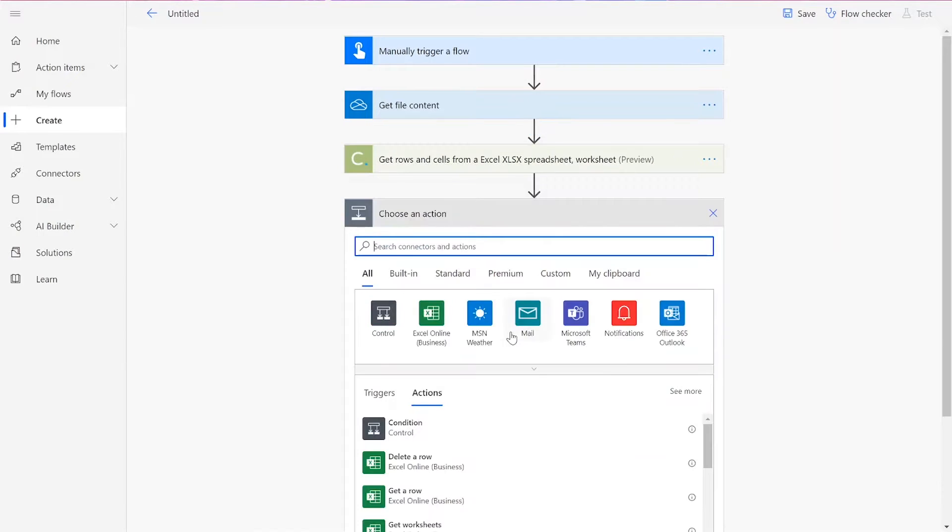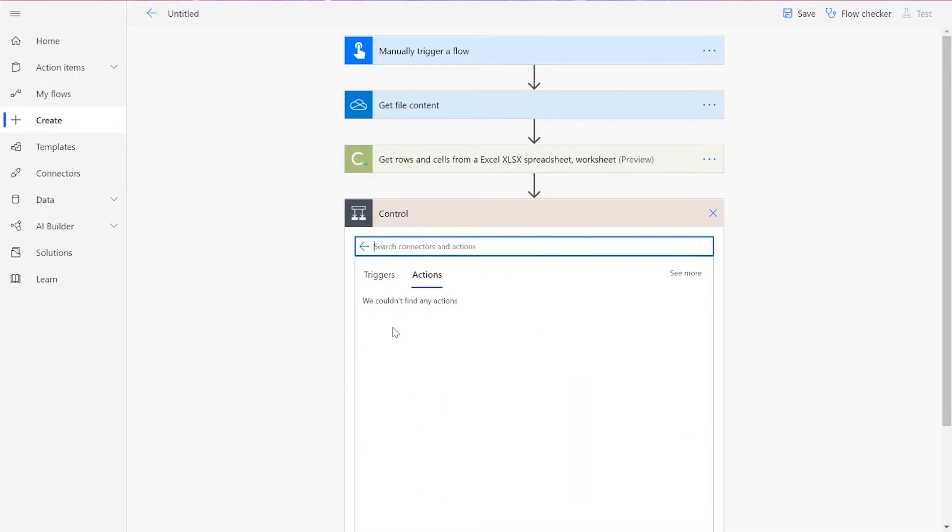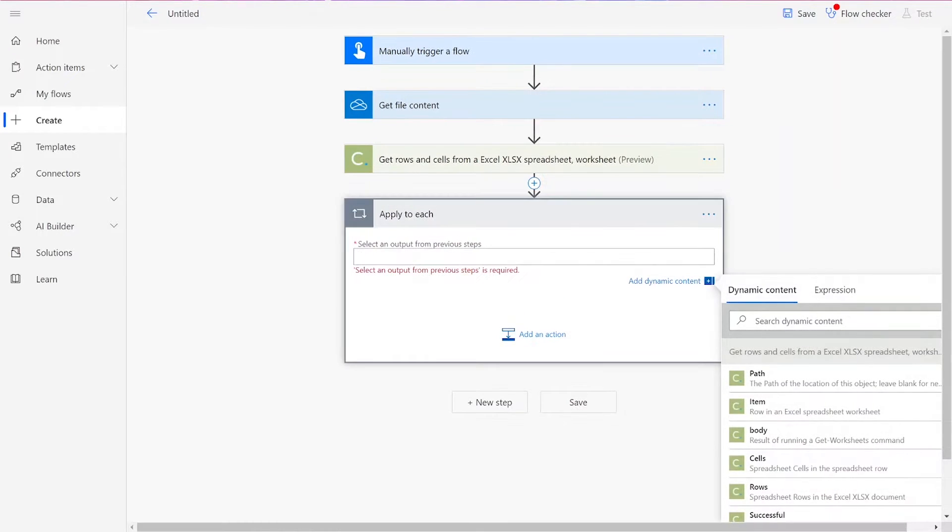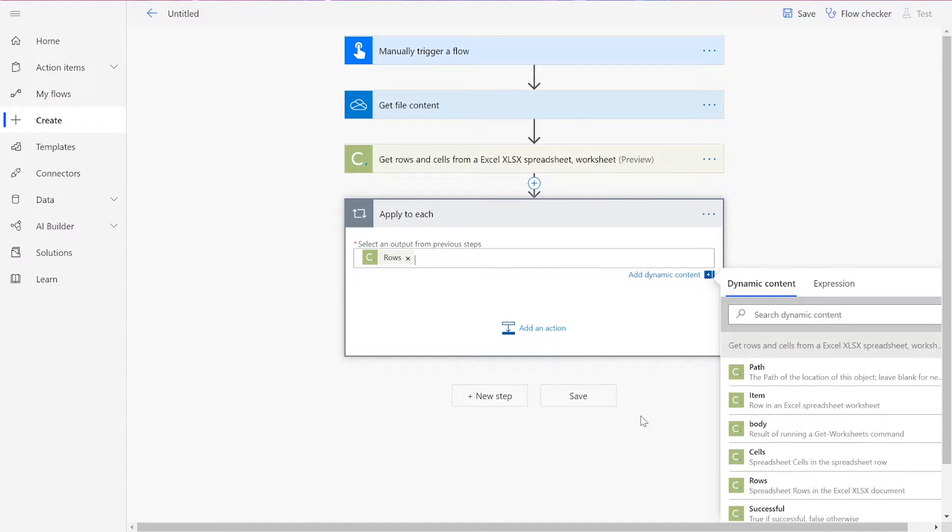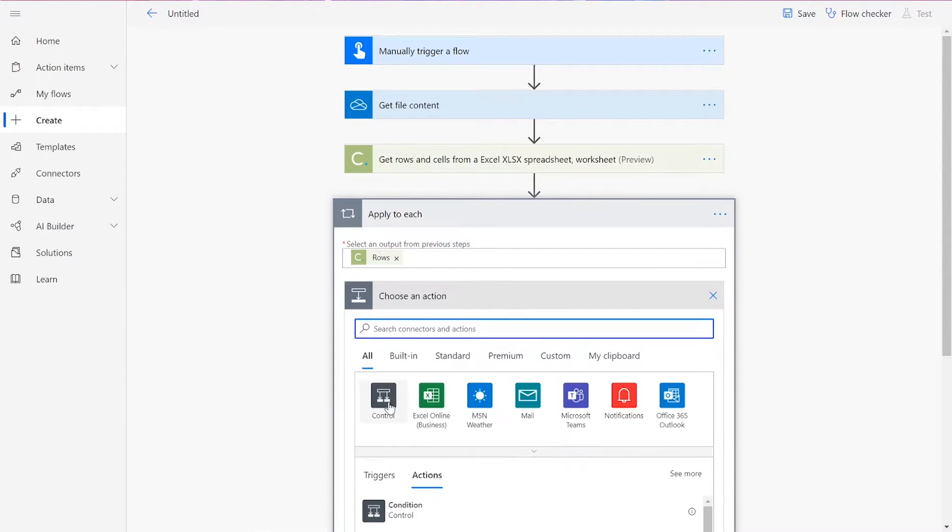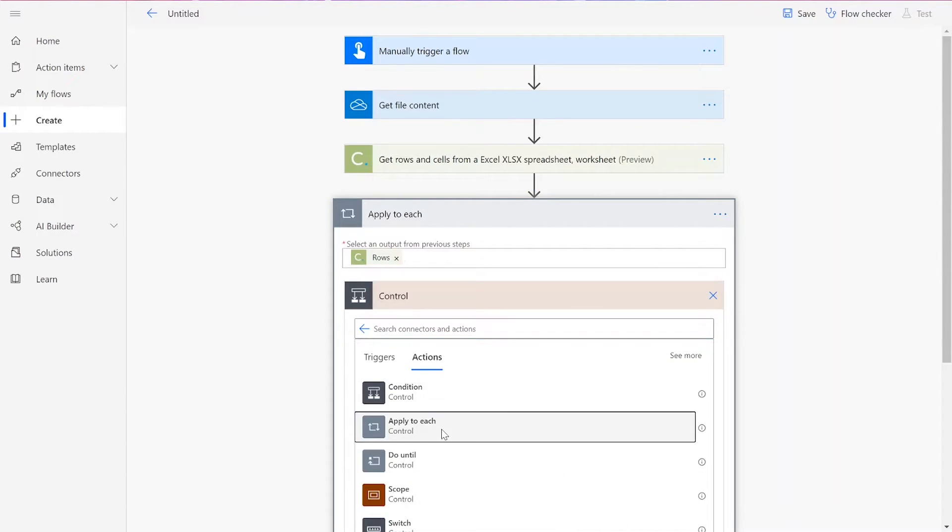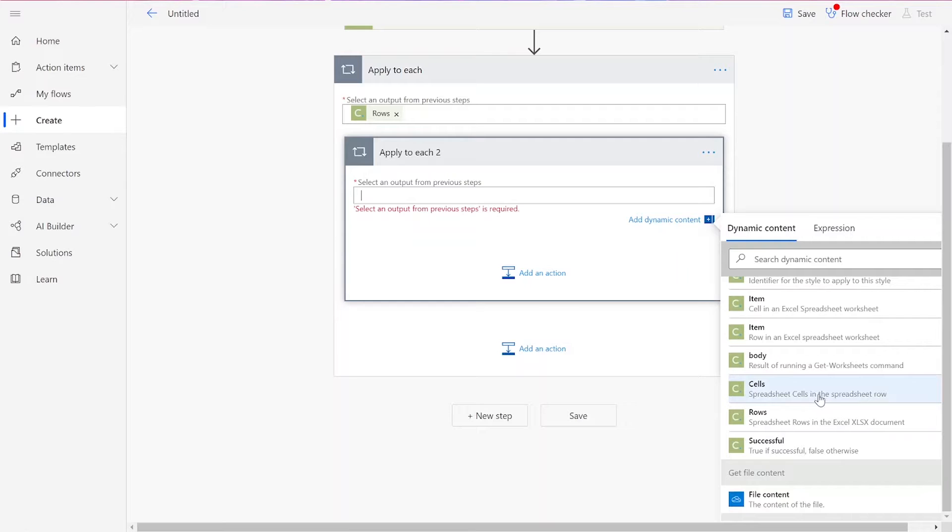After using our CloudMersive Document Conversion Connector, we'll need to add a control. For the control, we will choose Apply to Each, and the input should be Rows. Then we will add a second Apply to Each control. This one should be Cells.